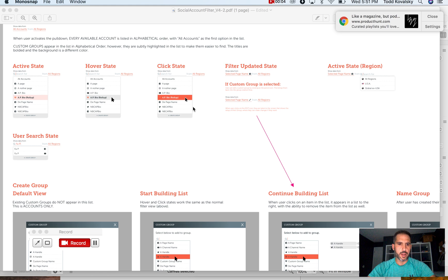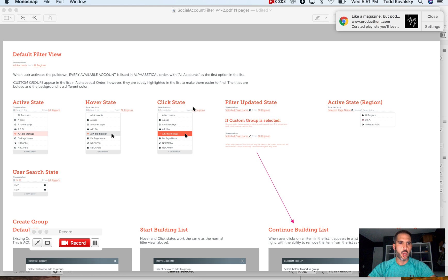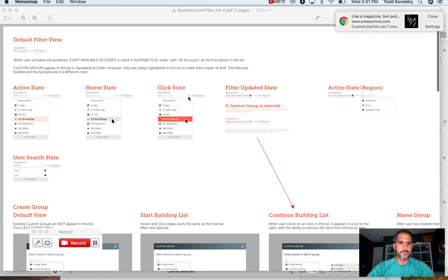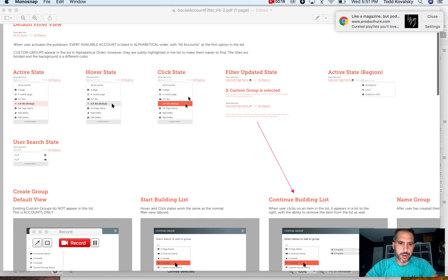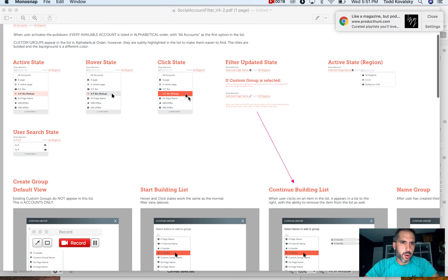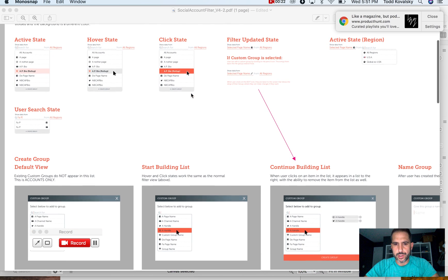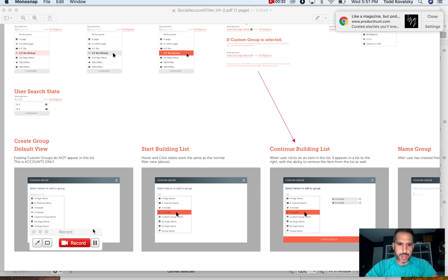Hi everybody, my name is Todd and I'm going to show you how to annotate wireframes using OmniGraffle. So here I have a design that I got from the designer on our team. The goal of this is to create groups and filters so that our users can filter YouTube, Twitter, Facebook, Instagram, and Snapchat data that we get through the API.